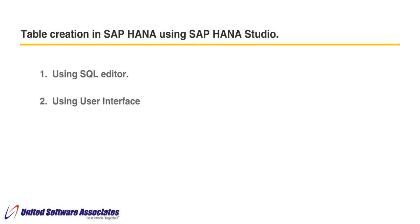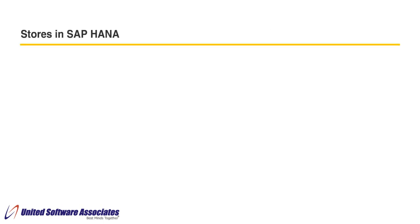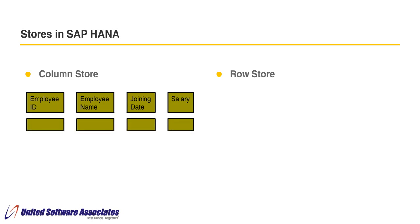There are two types of tables normally called as stores in SAP HANA, namely column store and row store. Column store stores the data on column level. This is mostly suitable for HANA data models.